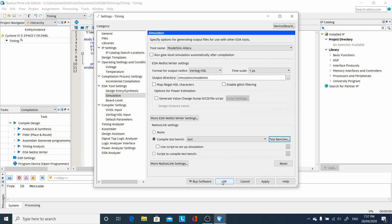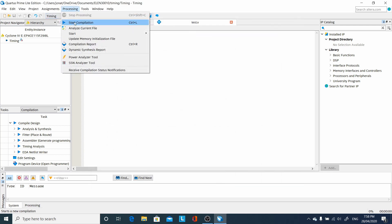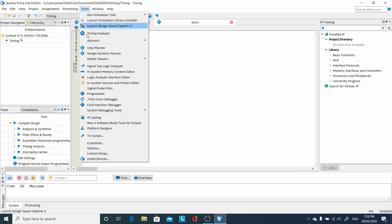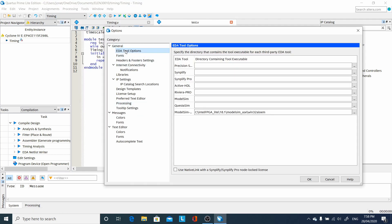And then that's it. Press OK. And one other thing to check, under options, EDA tool options, that we have the correct path in here under ModelSim Altera.